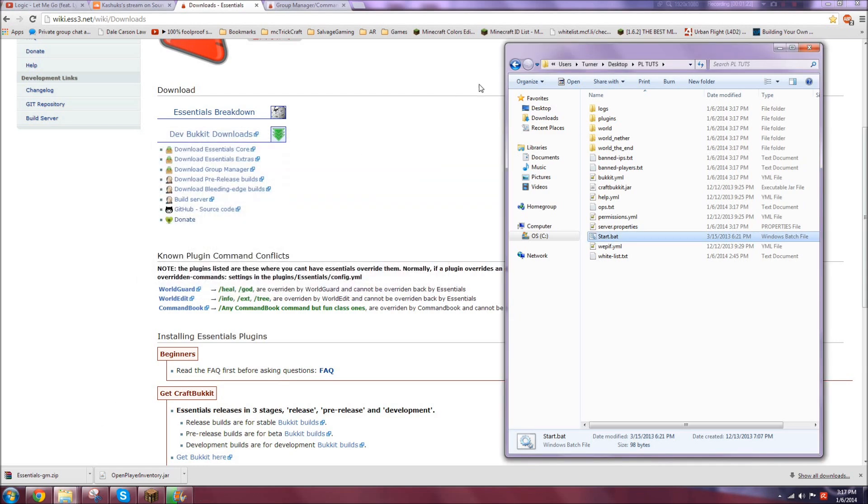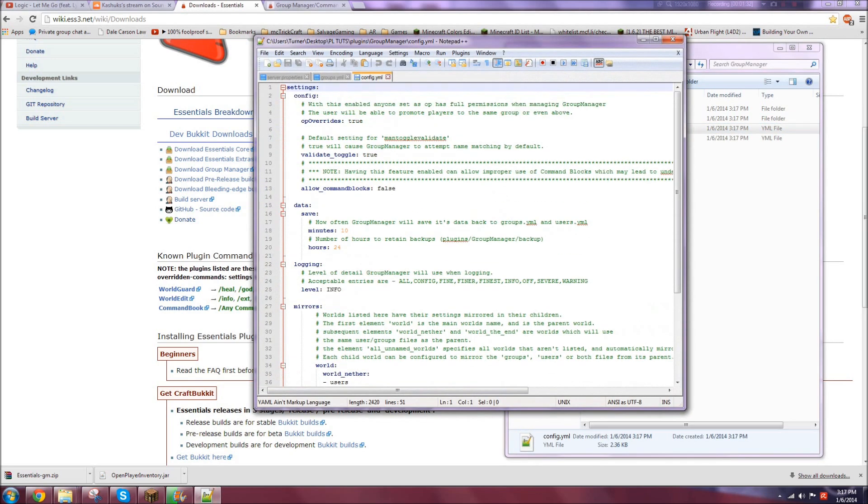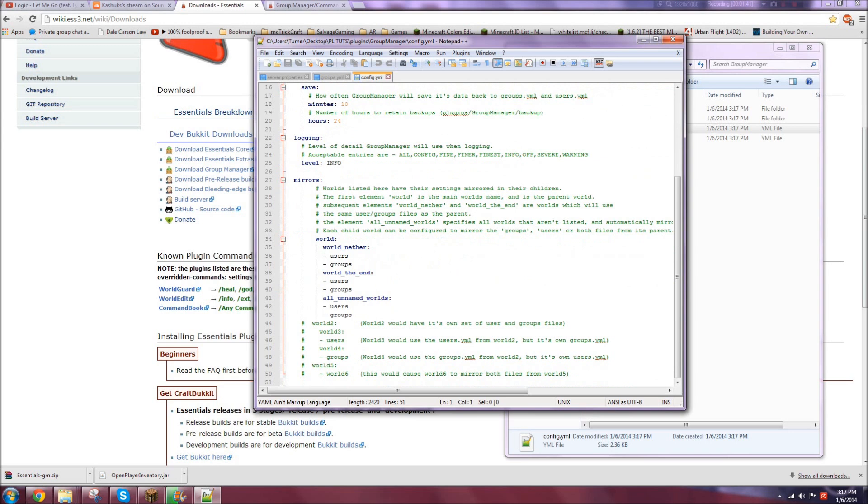Okay, so it's done. Now what I want to do is just stop the server. So stop. Now go to your plugins, your manager folder. Now we'll go over some simple stuff really quick. The config, you normally don't want to touch this. You can if you'd like, but you really don't need to, unless you want certain mirrors.